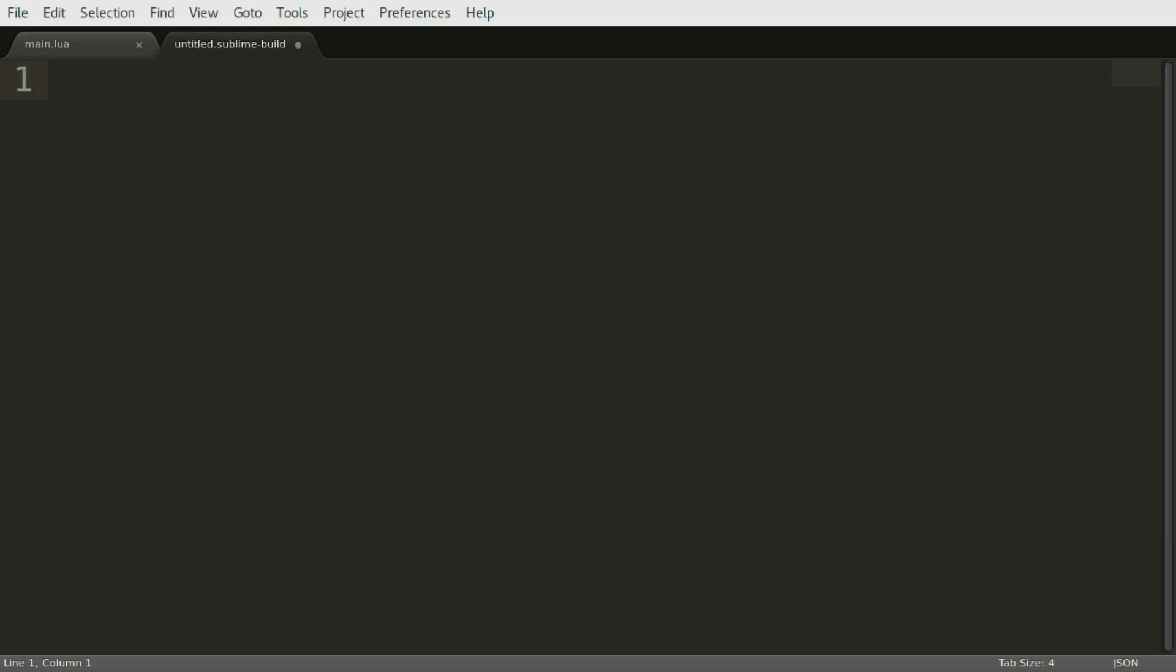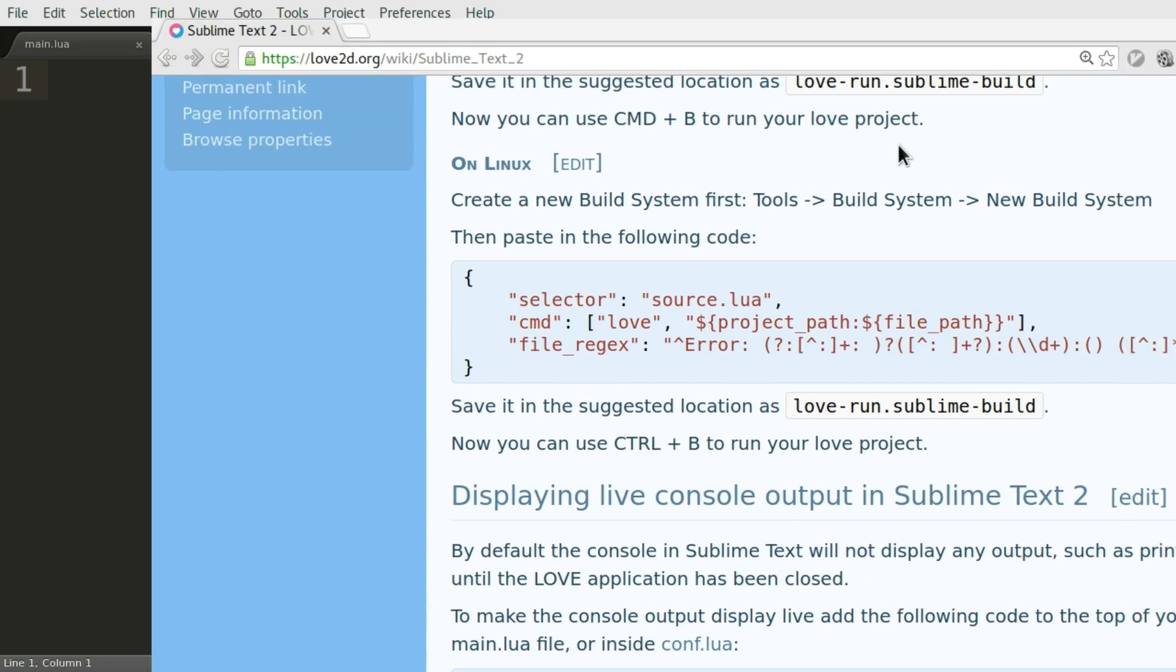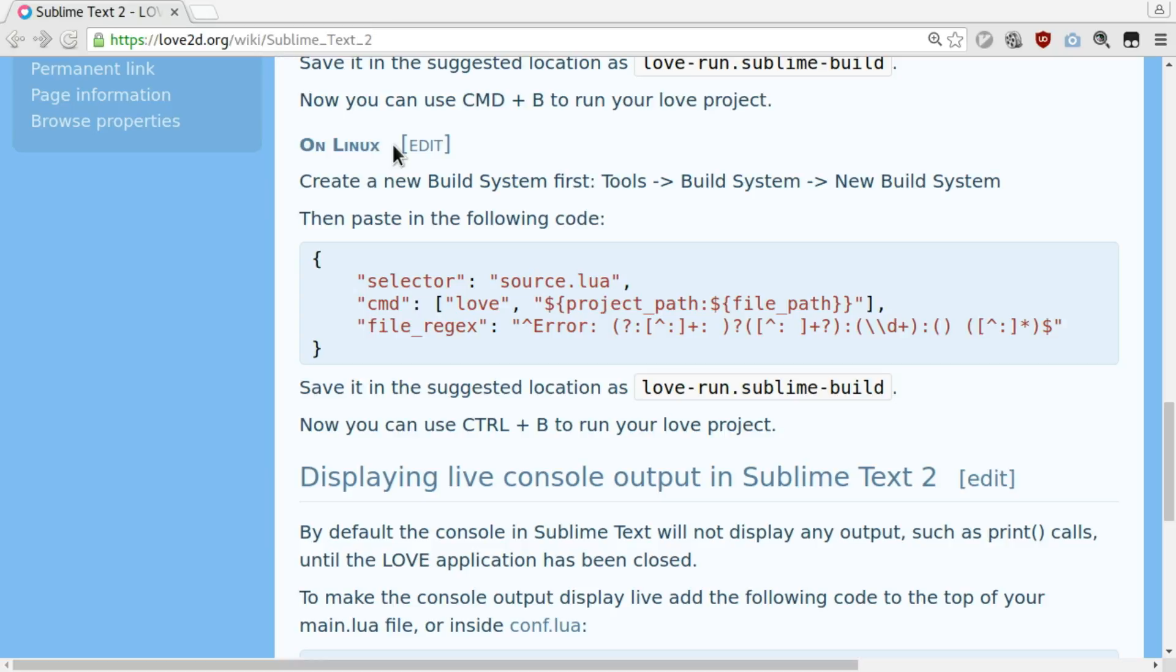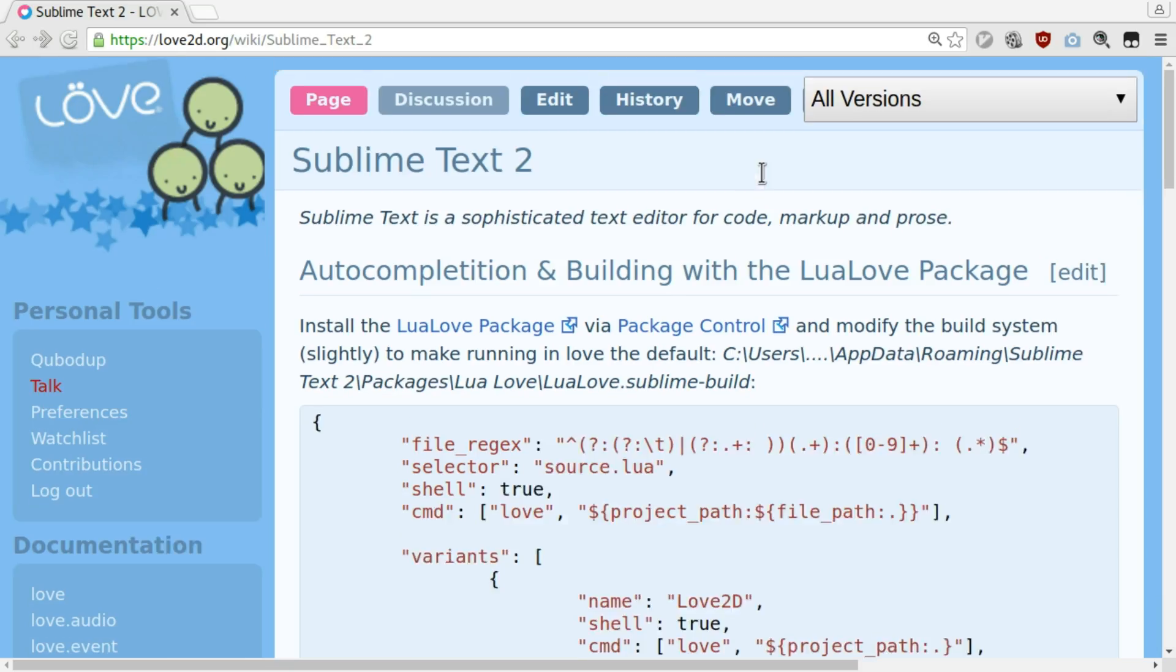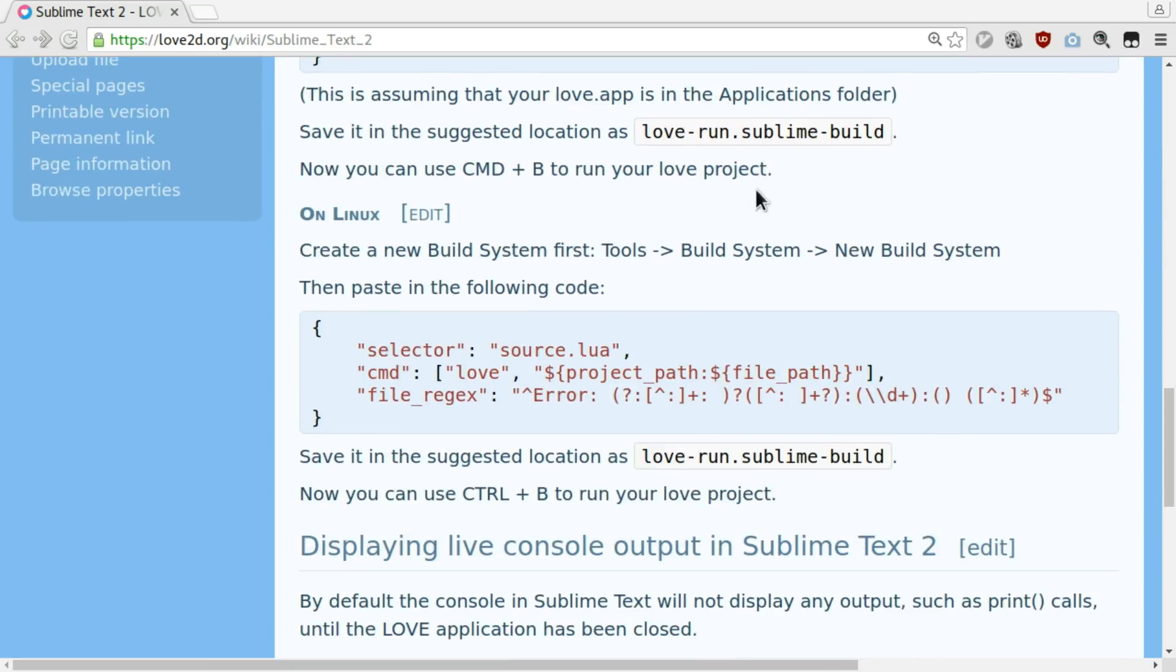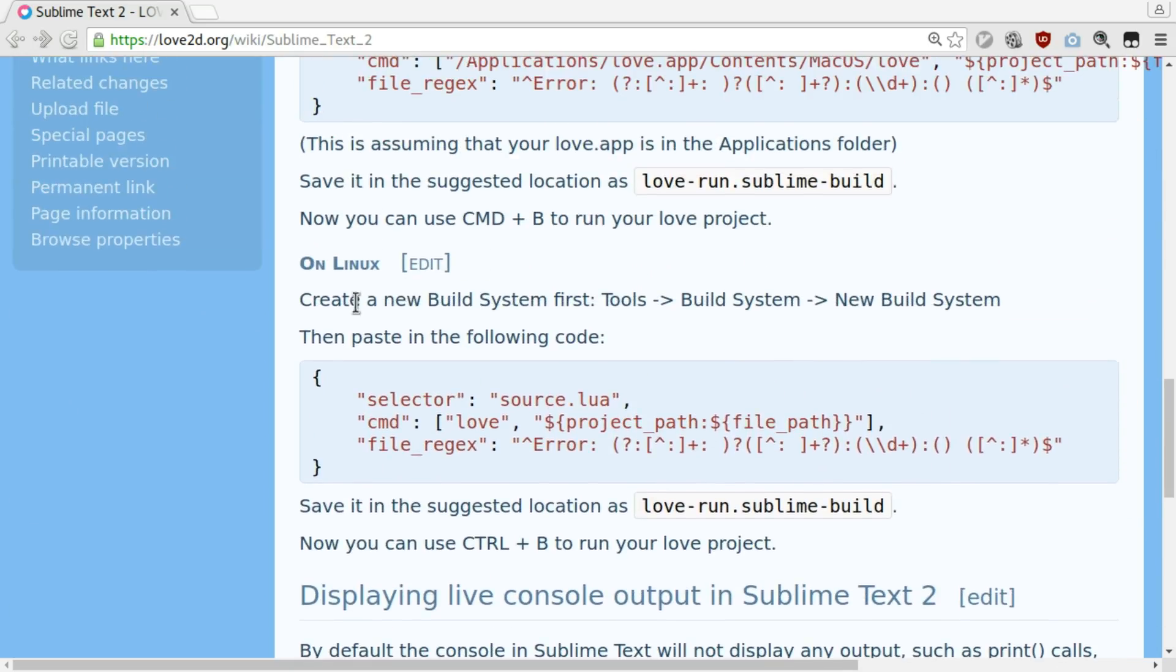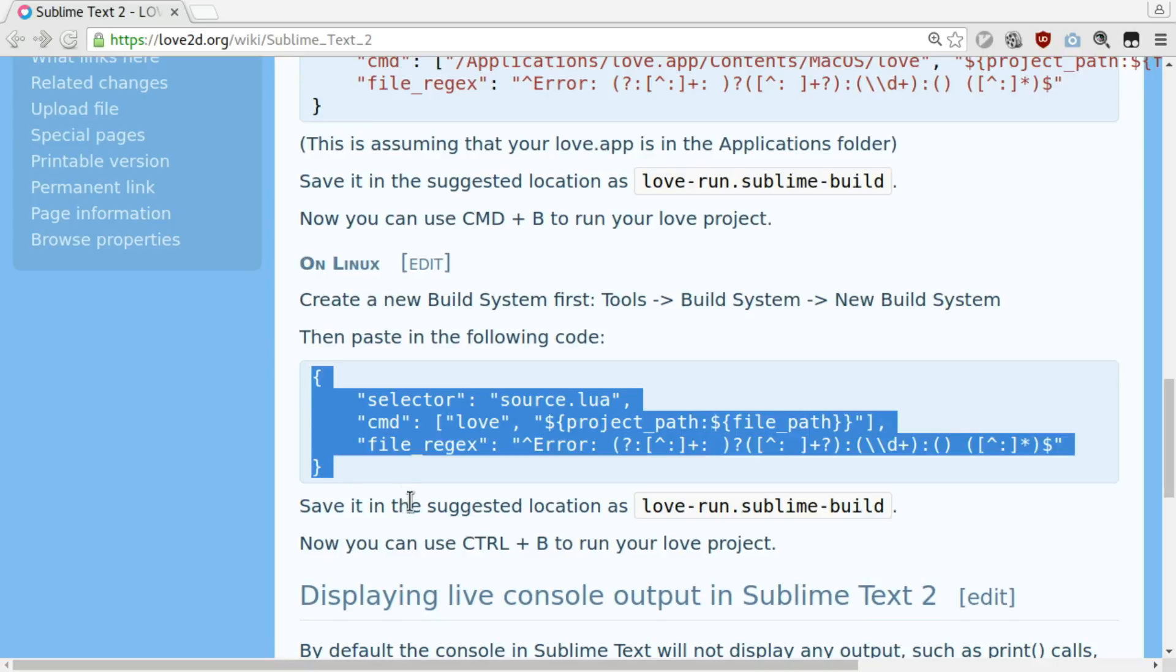You open a browser, go to love2d.org slash wiki. There you search for Sublime Text 2 or just go to this URL and there you will find, a little to the bottom, on Linux this code snippet and you just copy paste this.